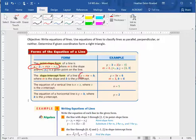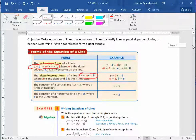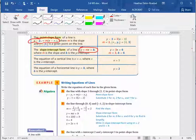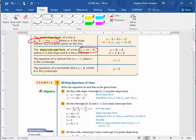The form y minus y1 equals m times x minus x1 is called point-slope form. It's very useful if you know the slope or can find it easily and are given one point on the line. The other one is y equals mx plus b, called slope-intercept form — very useful if you want to graph, because it has the slope and the y-intercept. Remember that if you have a vertical line, its equation is just x equals whatever number it goes through on the x-axis, and a horizontal line is y equals wherever it goes through the y-axis.